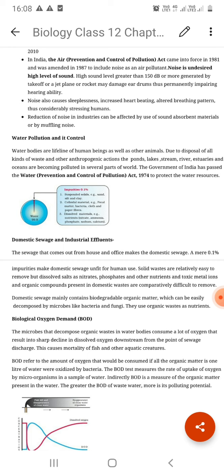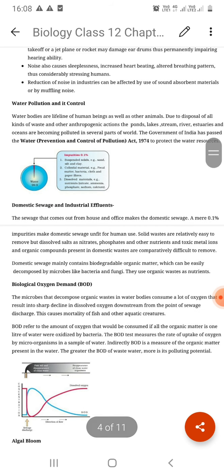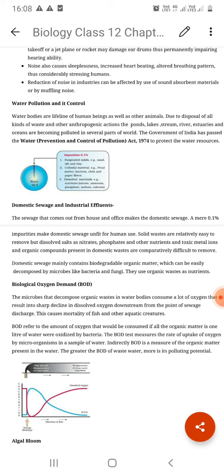Human-made anthropogenic factors include domestic waste, sewage waste, detergents, agricultural waste, industrial waste, and waste from animal sheds and slaughterhouses.